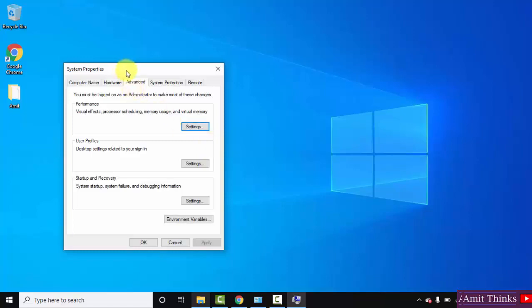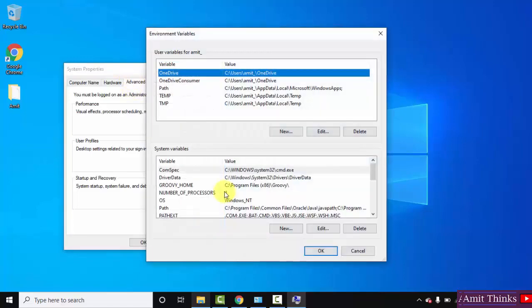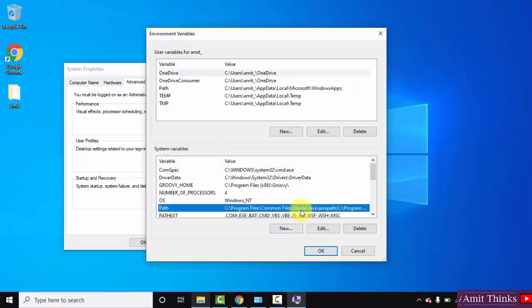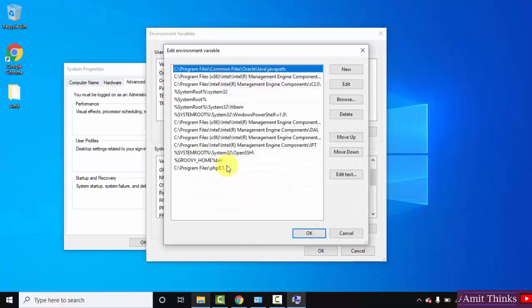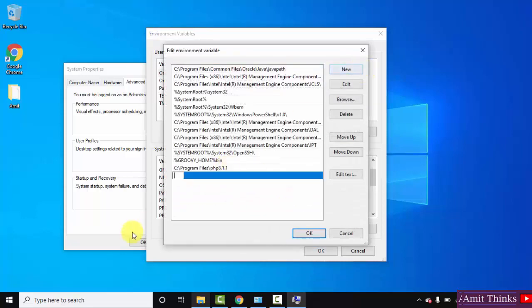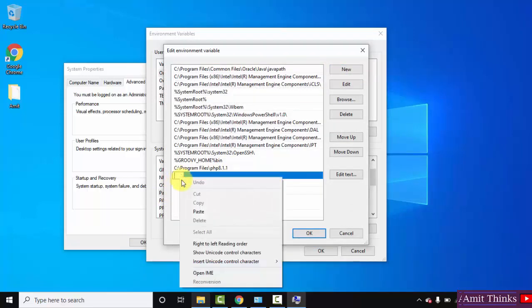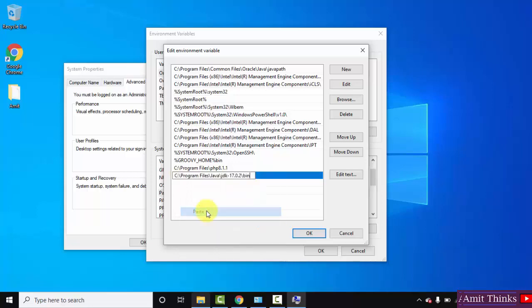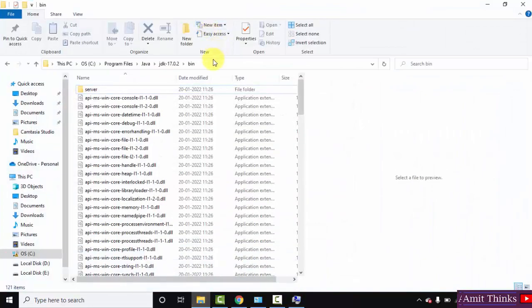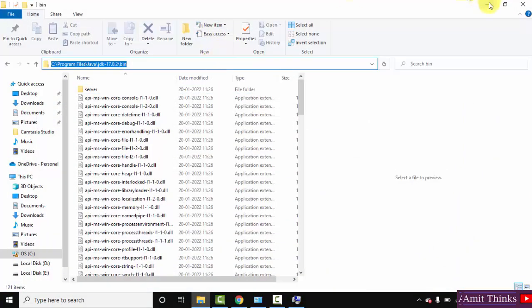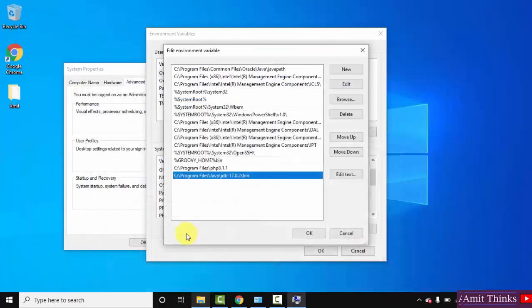Now under system properties advanced tab, go to environment variables. Here go to system variables, and here go to path. Double click on it. After double clicking go to new, and just paste it. Right click and paste the same path. We pasted the same bin path. That's it, now you can click on ok.